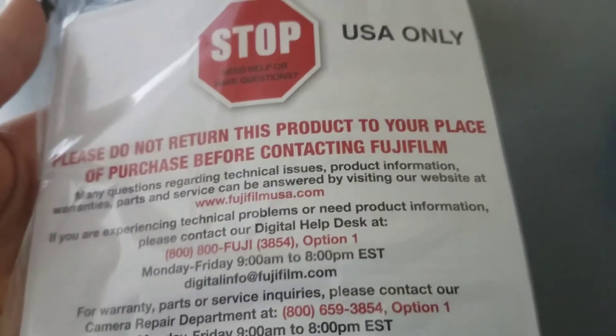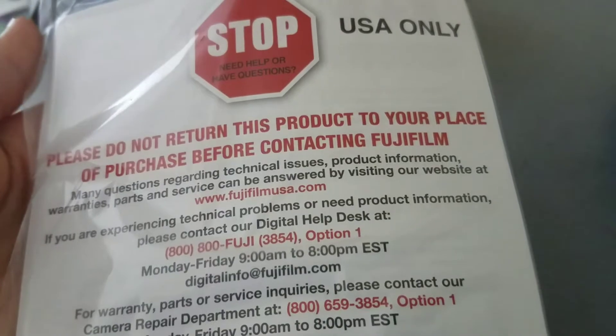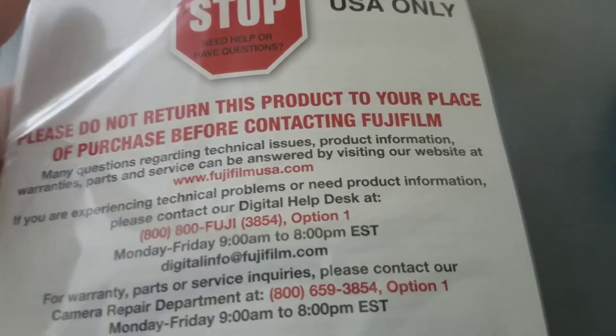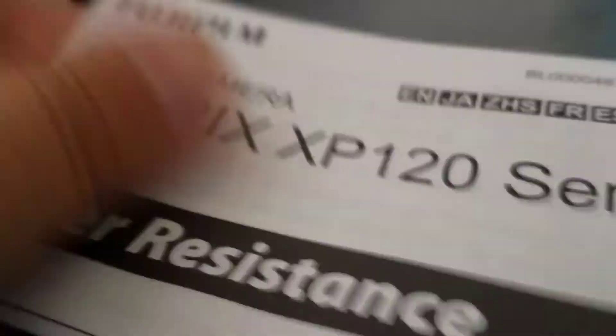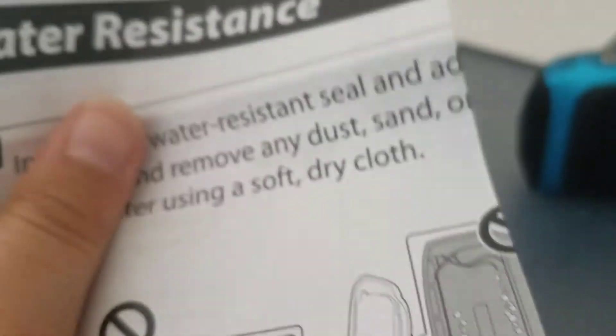Stop. Do not return this product before contacting Fujifilm. Really? Who cares? I'll return it to Costco if I like. They have a really good return policy, so they'll understand. And more manual, manual, manual. No one cares about that.